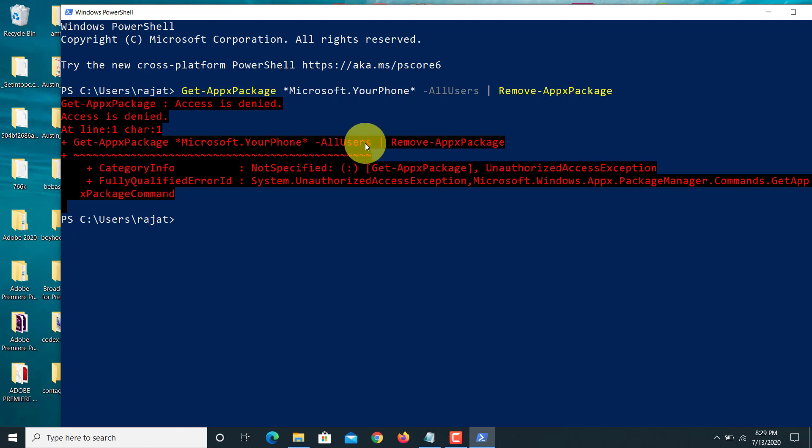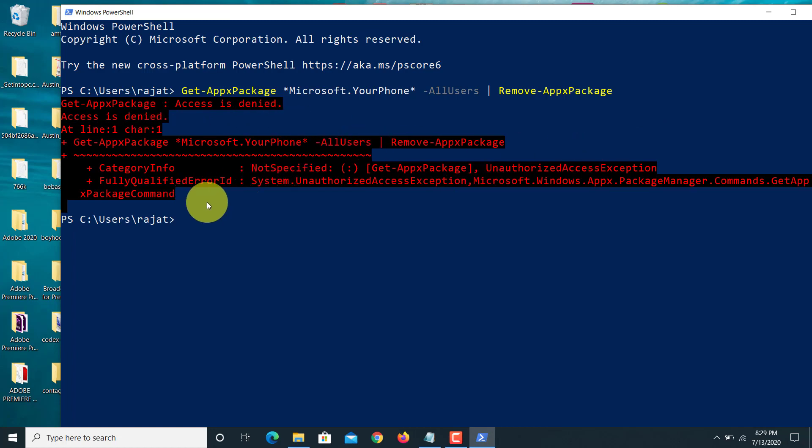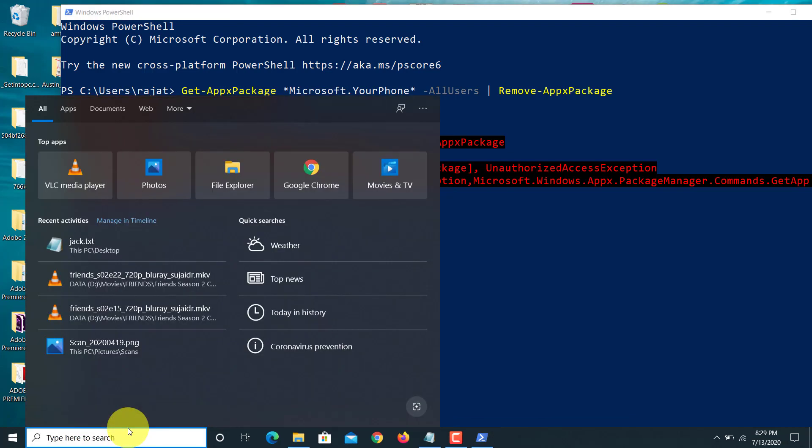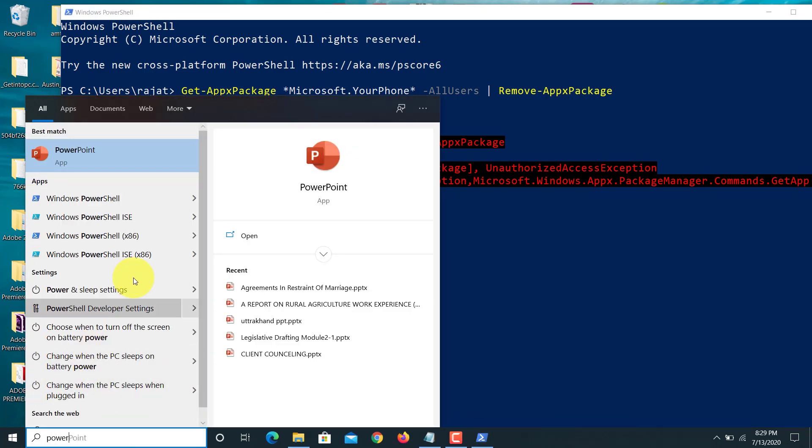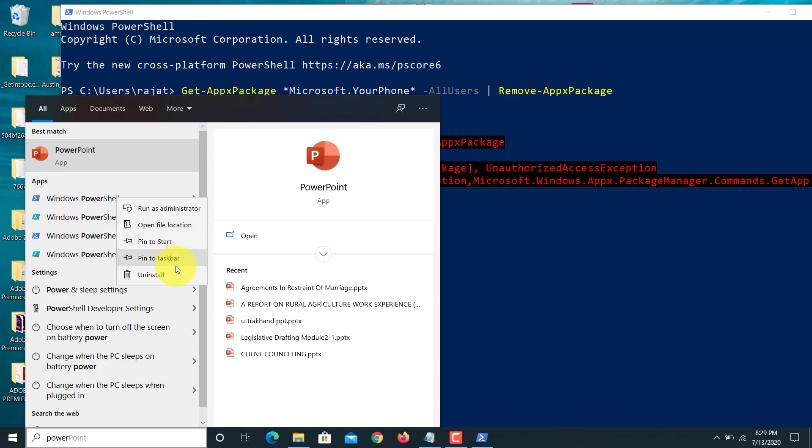Access is denied here. So what we have to do is open PowerShell once again, but as administrator.